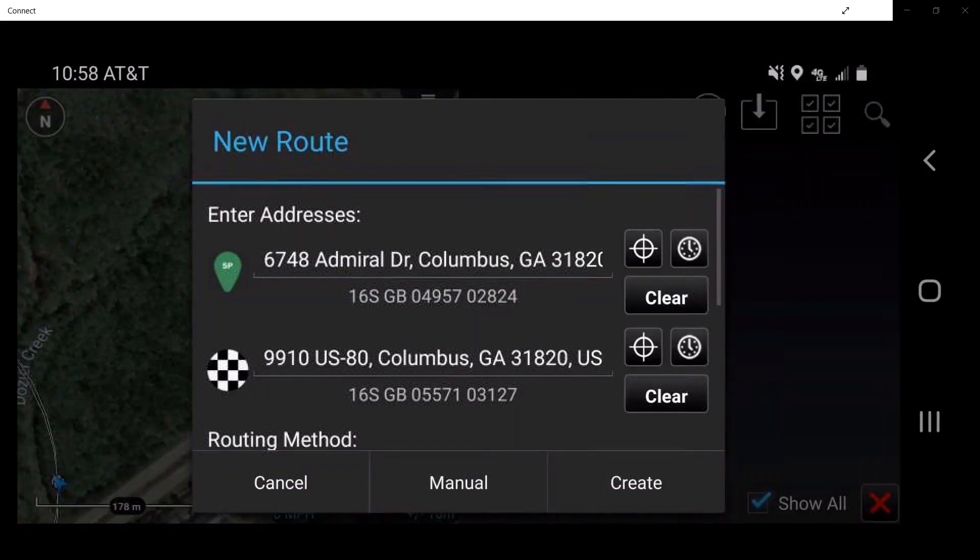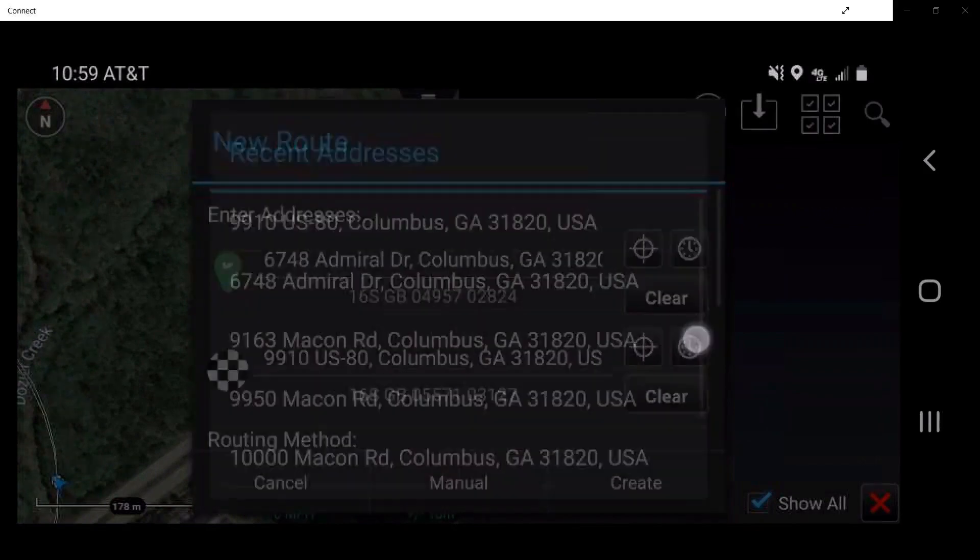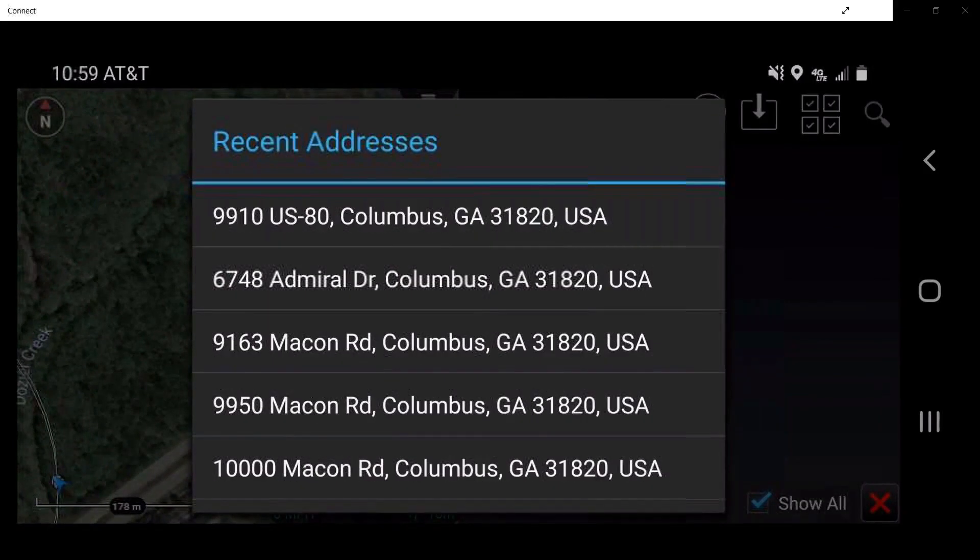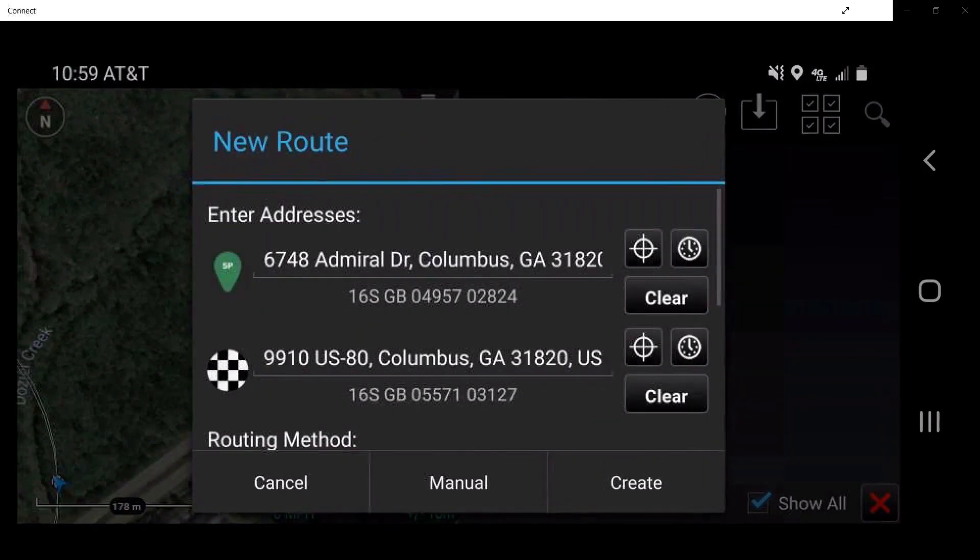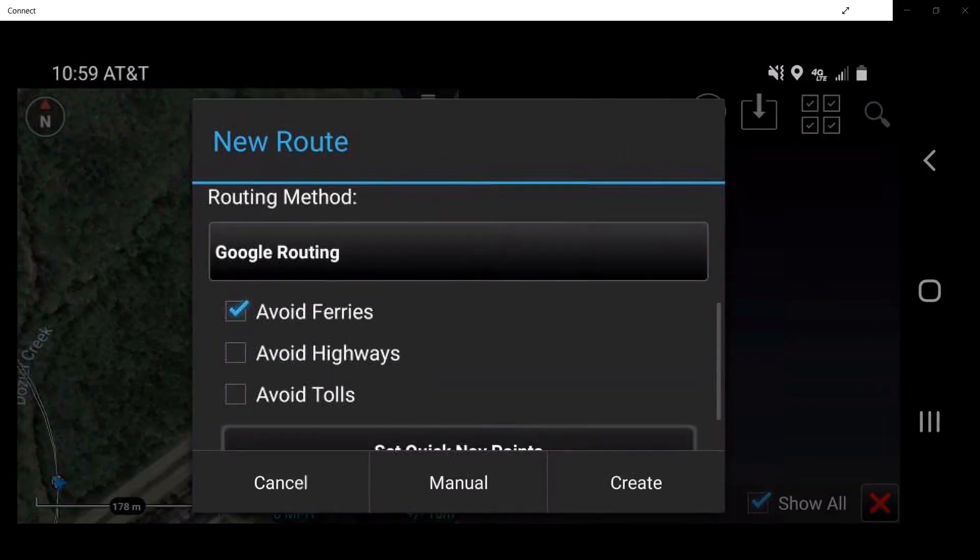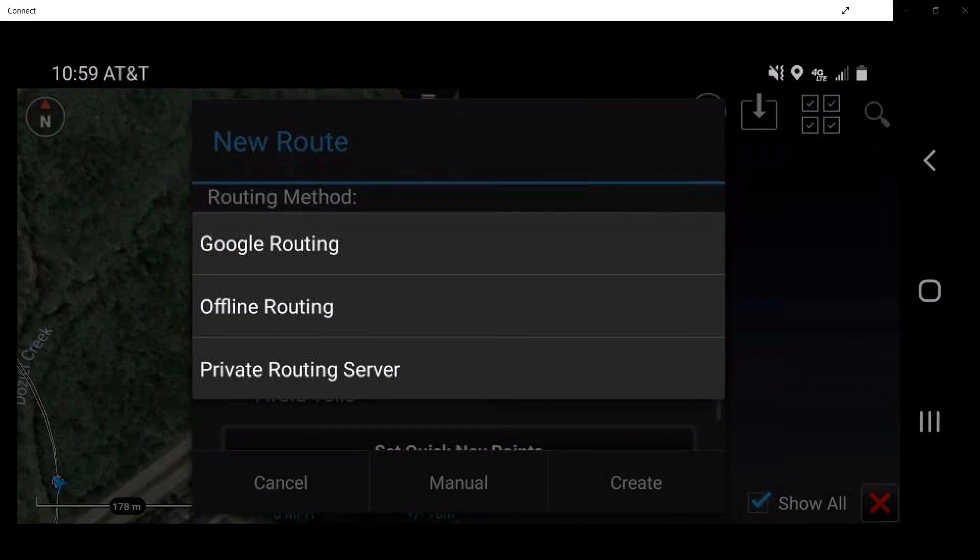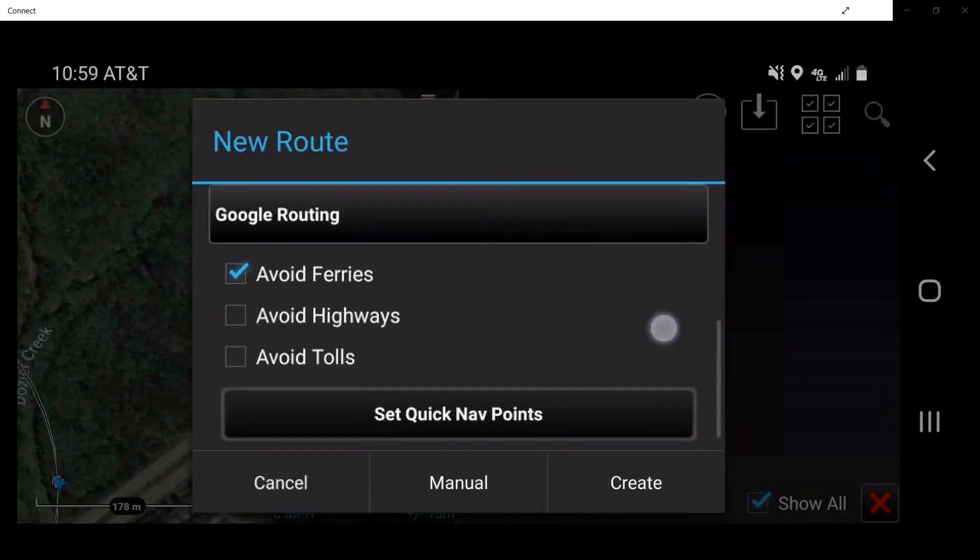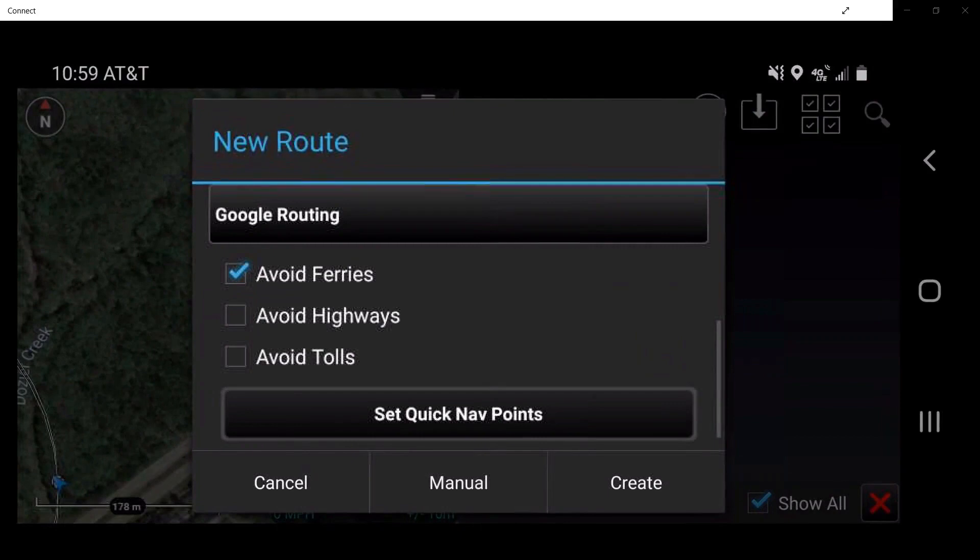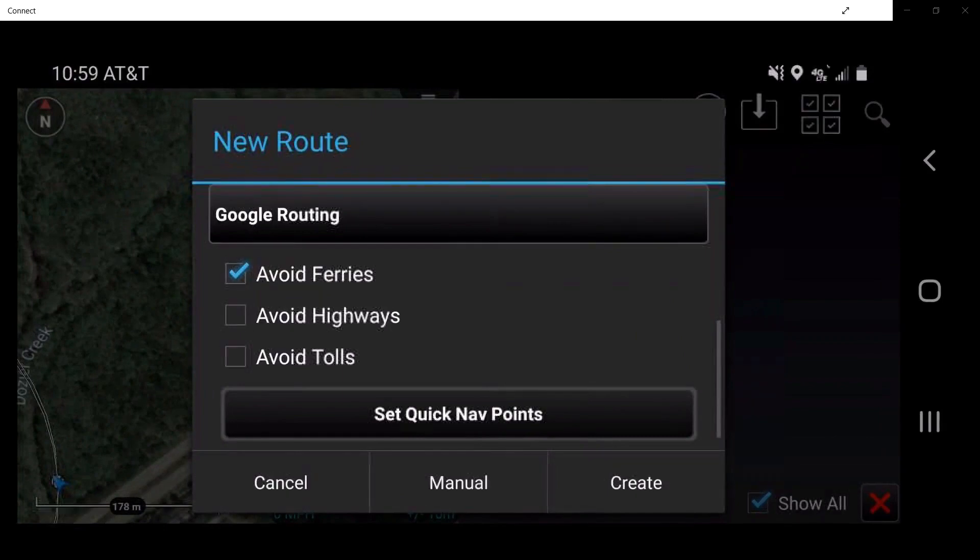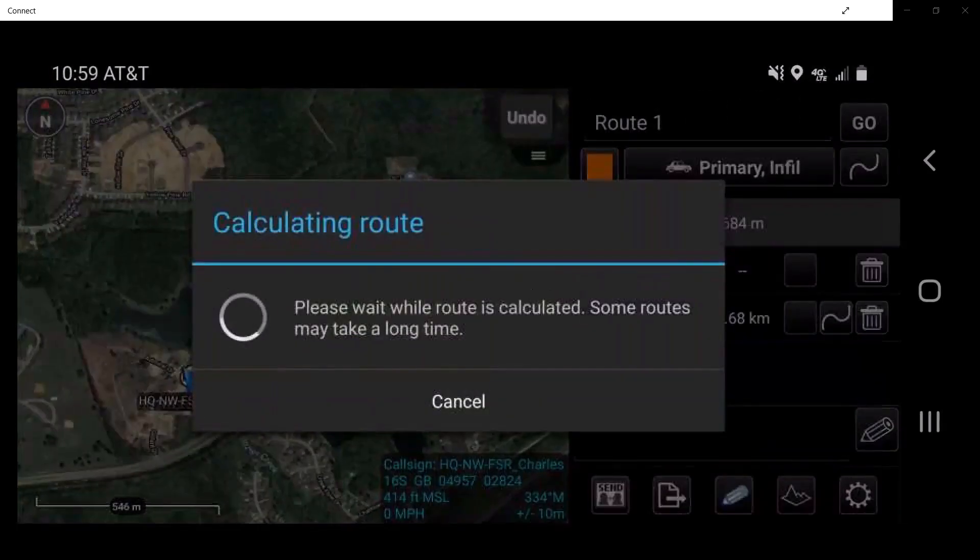Tapping on the history button denoted by a clock will allow the user to view recent addresses previously used. Scrolling down, the user may select the routing method by tapping on the drop-down menu. Tap on Google Routing, which utilizes the VNS plugin loaded on the device. The user may select a routing preference as desired by checking the associated box. Tap Create to create this route.